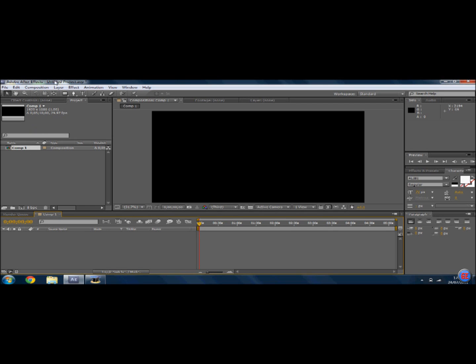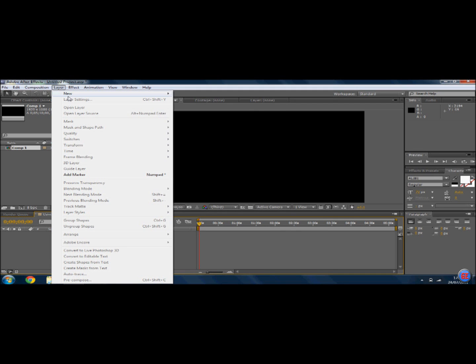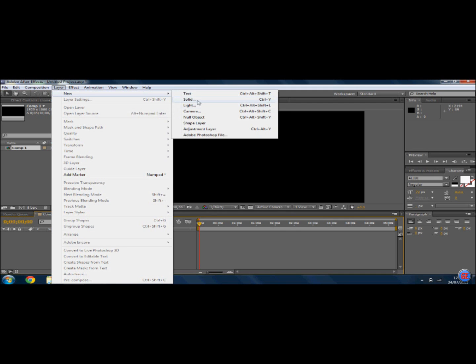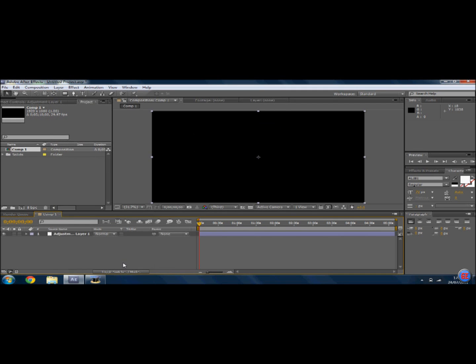Now what you're going to do is create a layer. You're going to go to Layer, New, Adjustment Layer. So this is just going to make sure you can do all the adjustments on your thing.